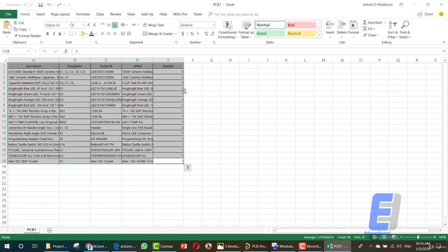That's it for creating a Gerber file for your manufacturer and a bill of materials to buy your electronic components for this Arduino Nano. Thanks for watching. If you have any questions please ask in the Q&A board.